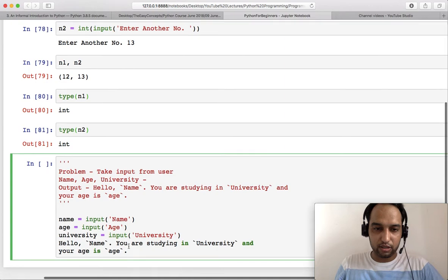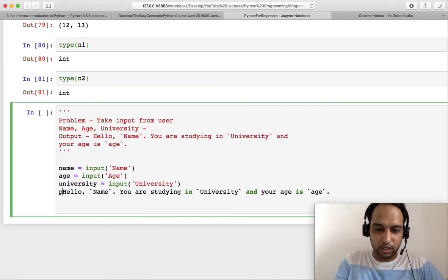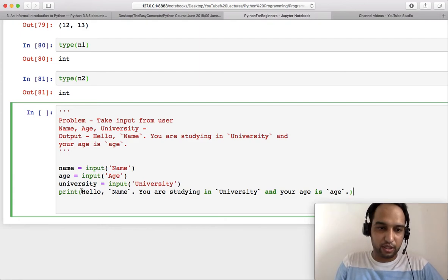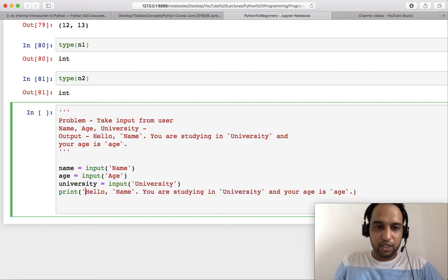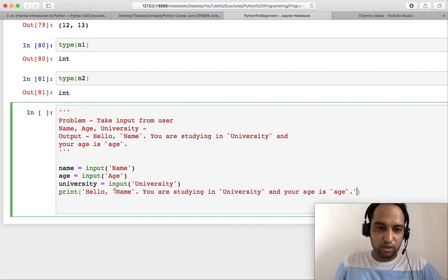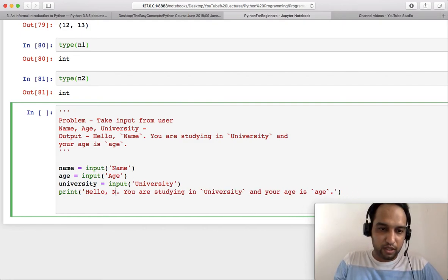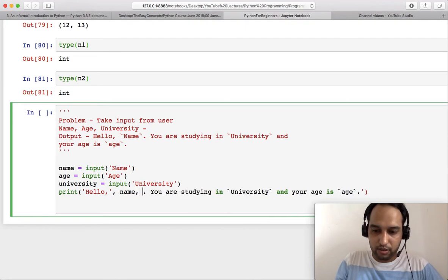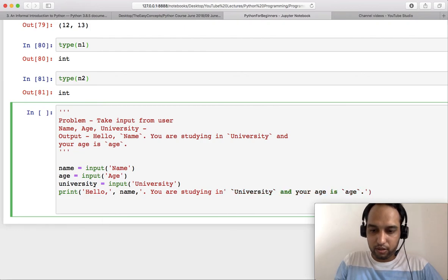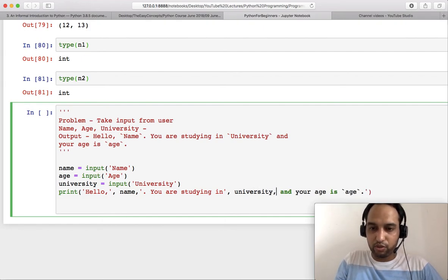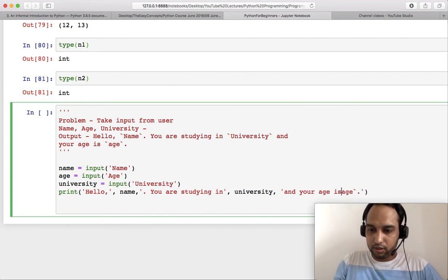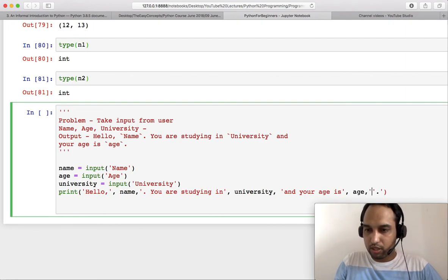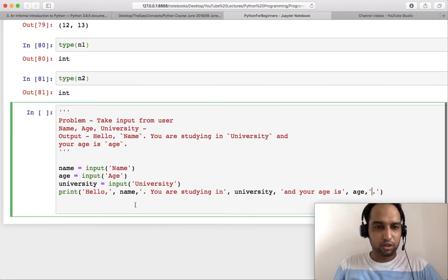So I will copy it here. So hello, I should do print of this thing and then every string you have to put in single or double quotes like this. But when we are talking about these variables, the variable should be left as it is and these should be separated by commas. Now do this again: 'you are studying in' then this one, comma, again comma after university, again then start your quote.